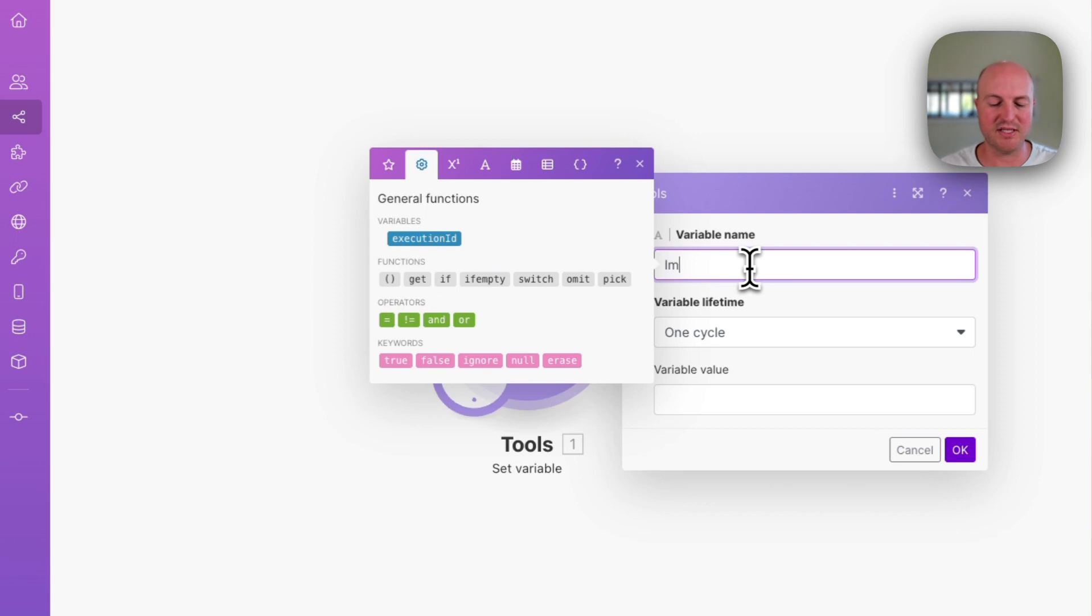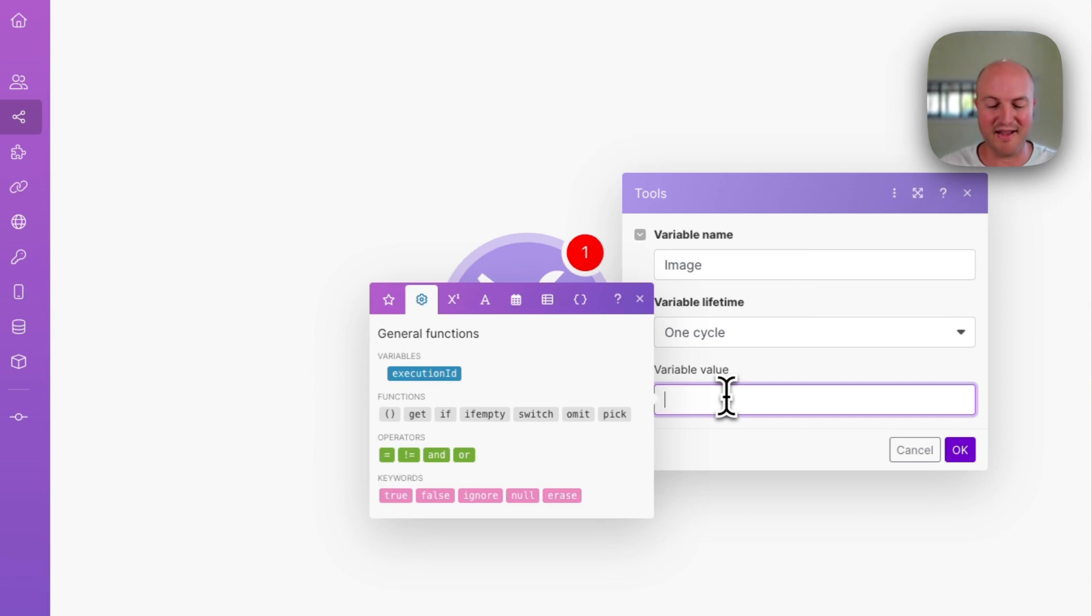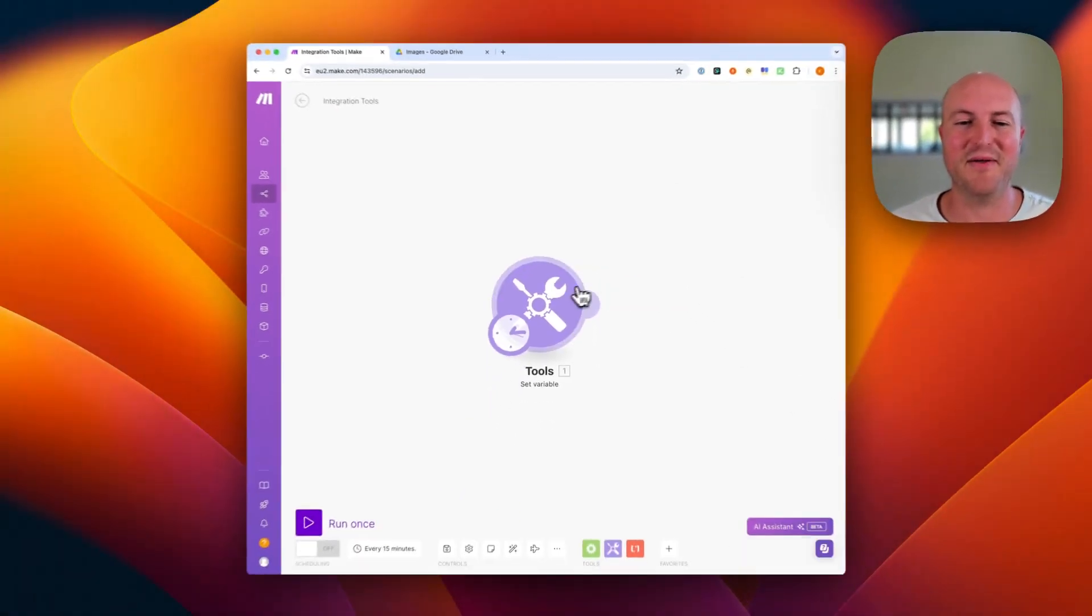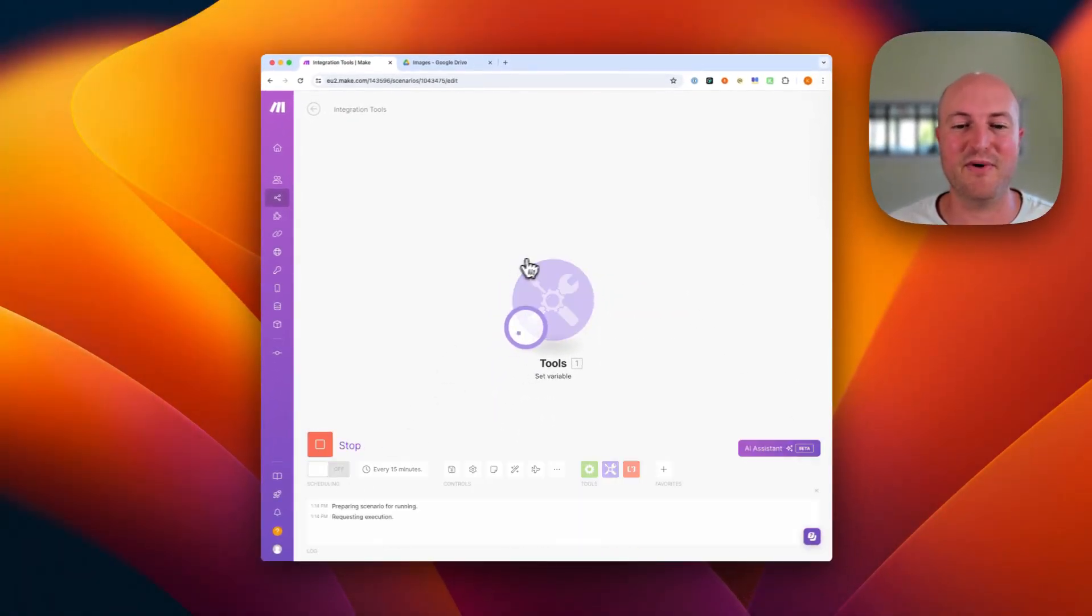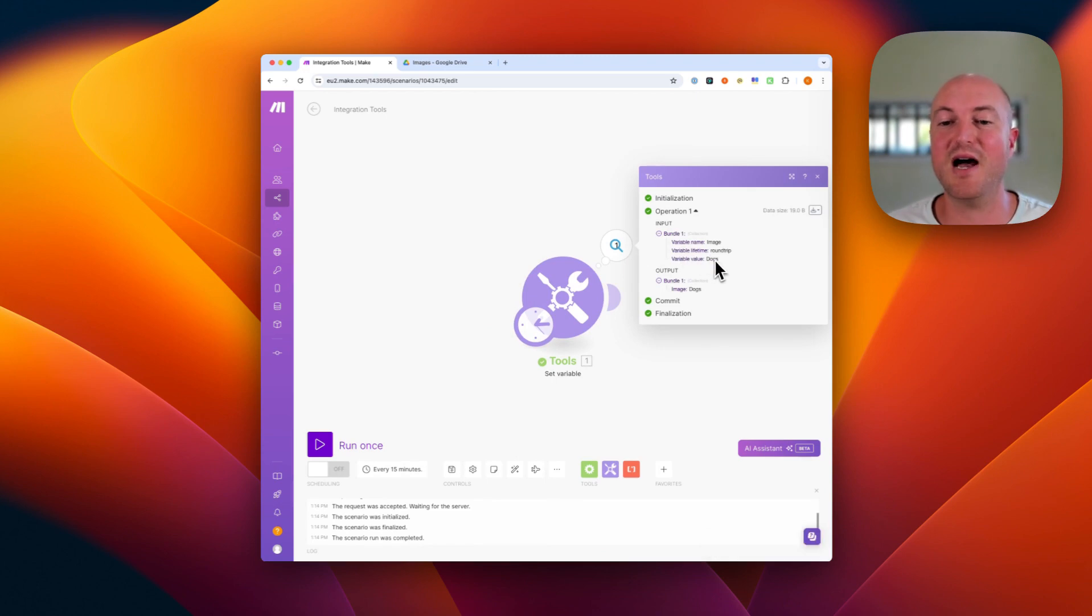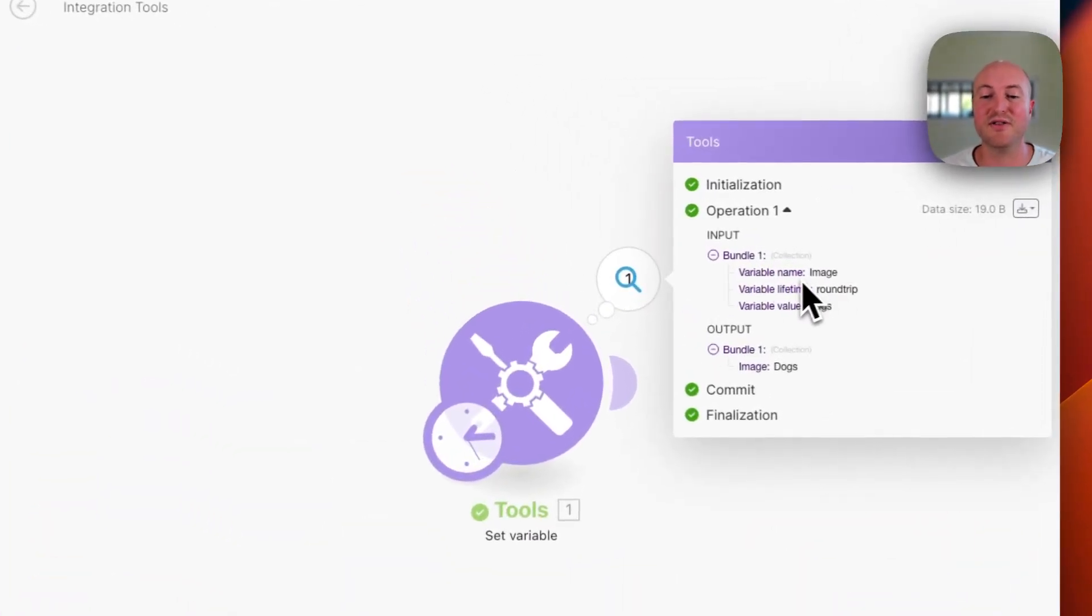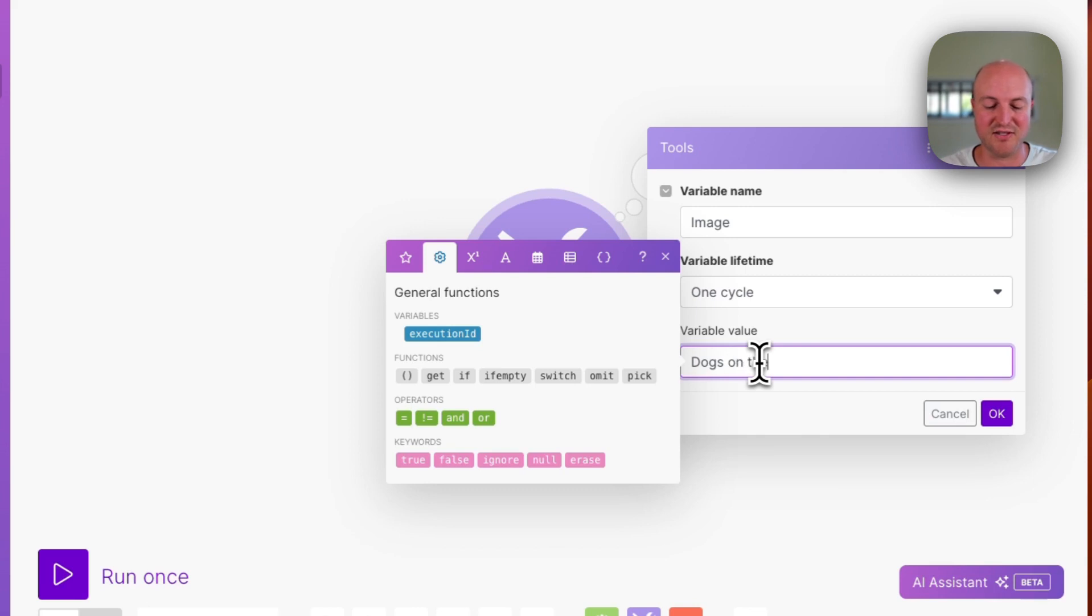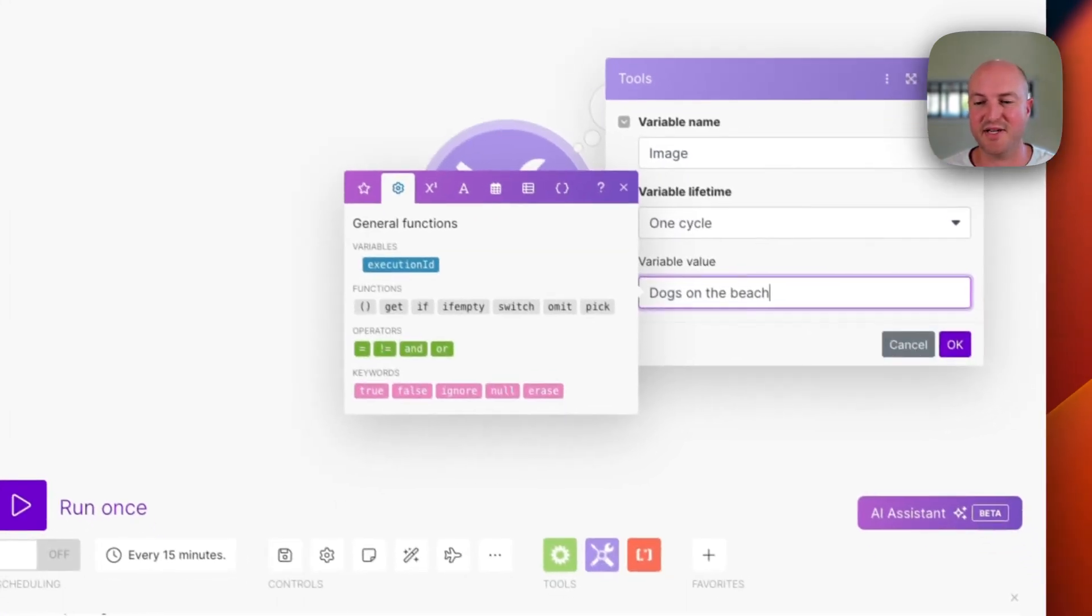We're just going to say image, and we're going to give it a variable value. Let's say we want to create images of dogs. So all this is doing, if you rerun this automation, is assigning the value of dogs to the variable of image. And we can now change this to dogs on the beach, et cetera.